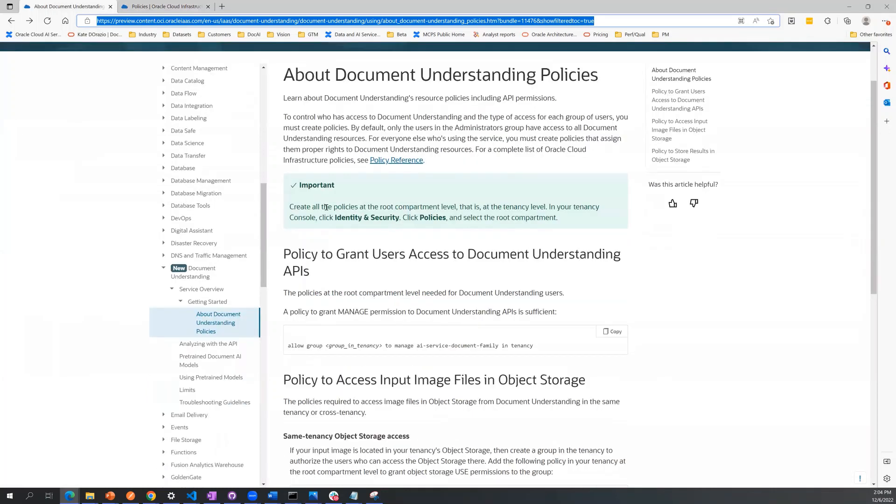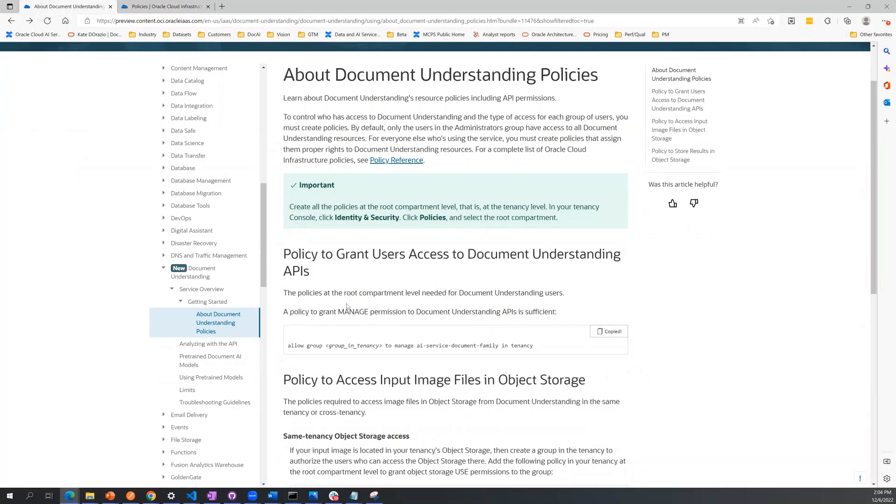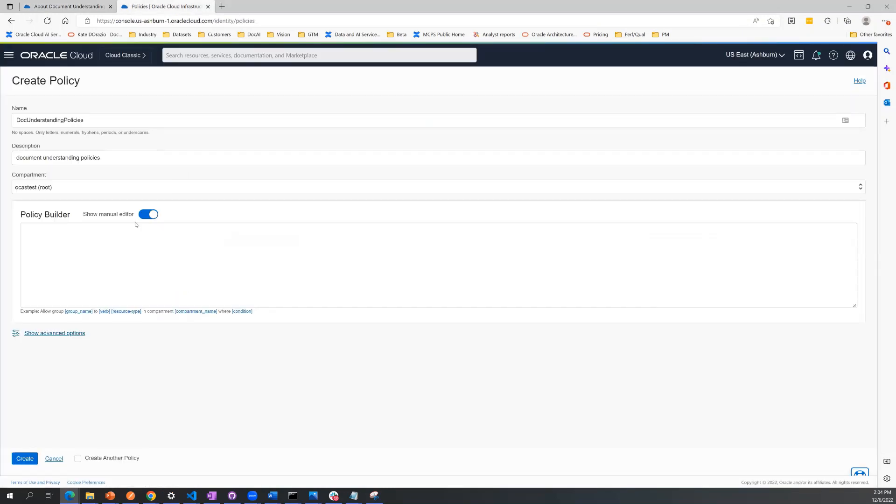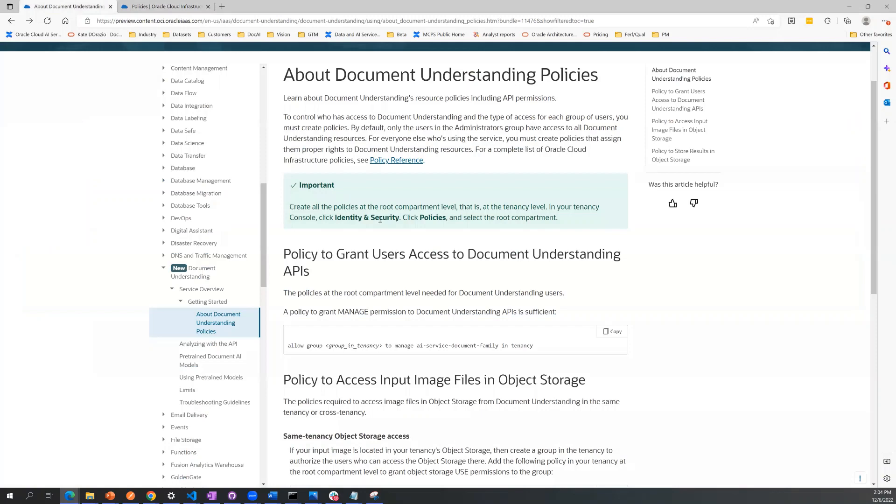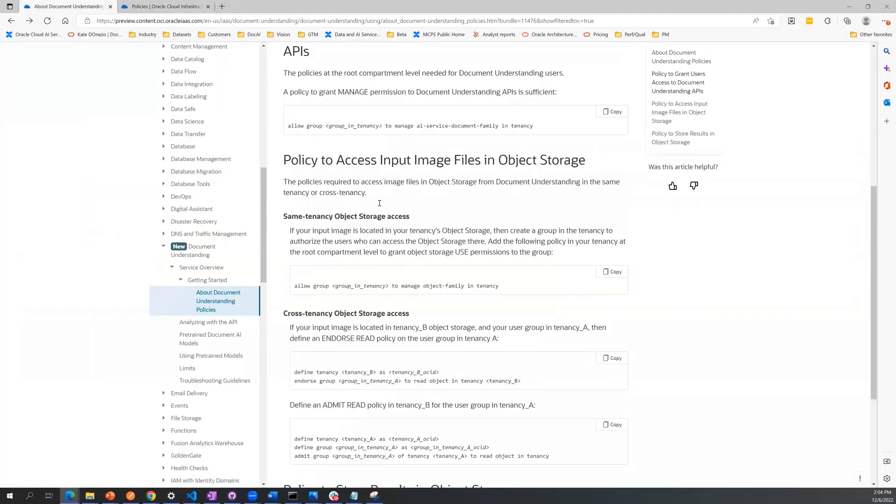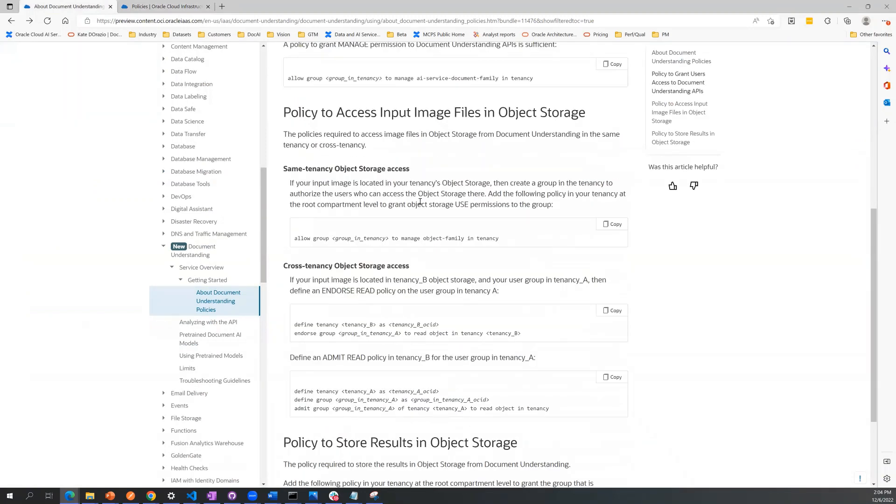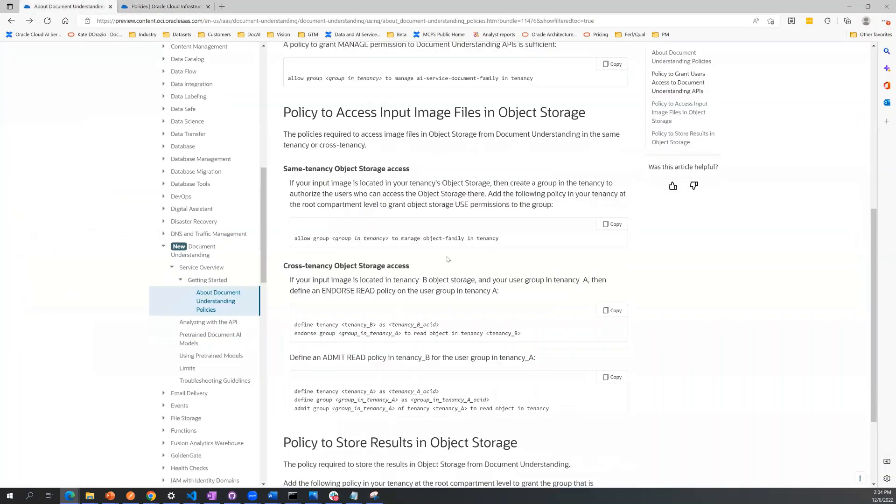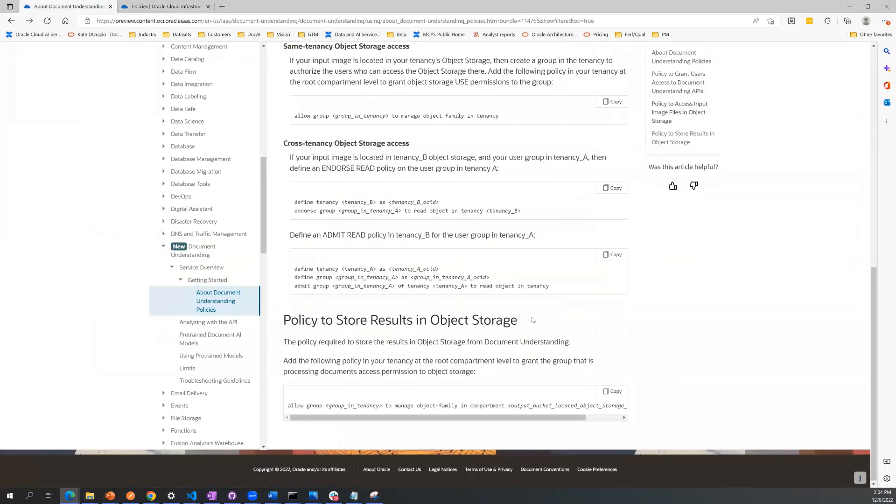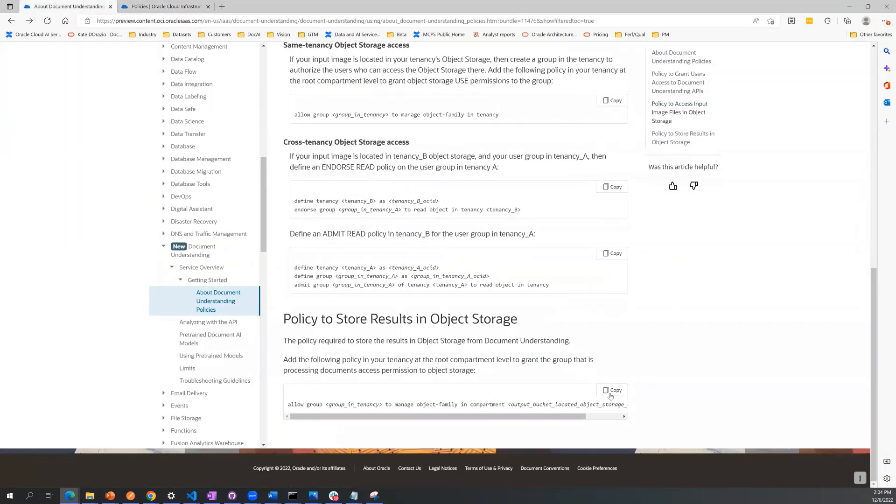So there's three core policies that you're going to be copying and pasting from. The first one here is granting managed permissions to the Document Understanding API. The second one is policy to access input image files from object storage. And the third one is to store your results in object storage.